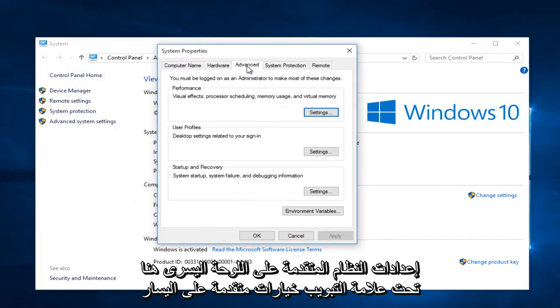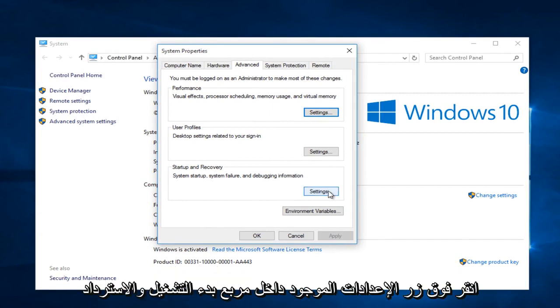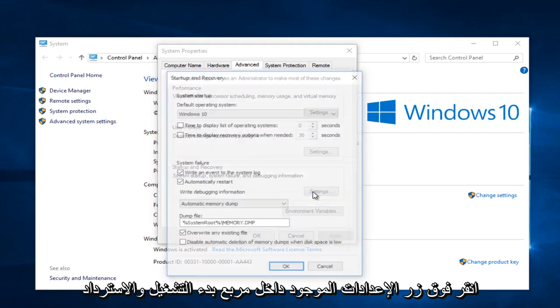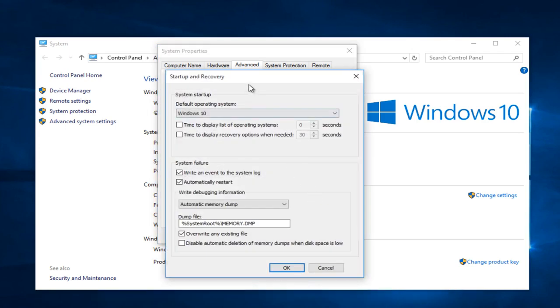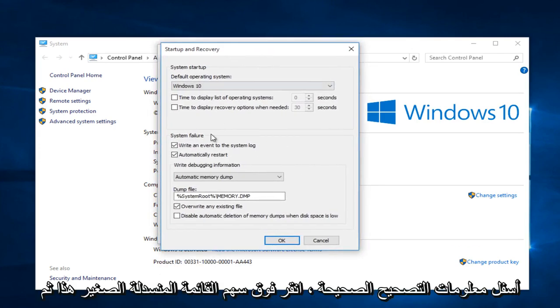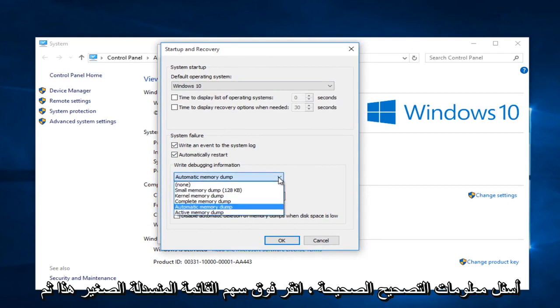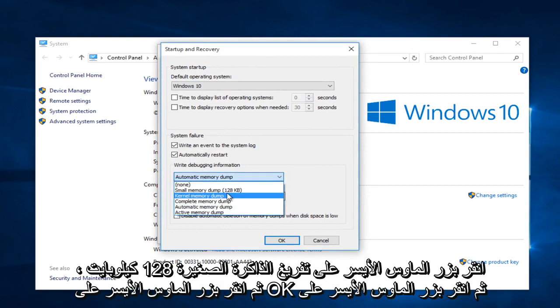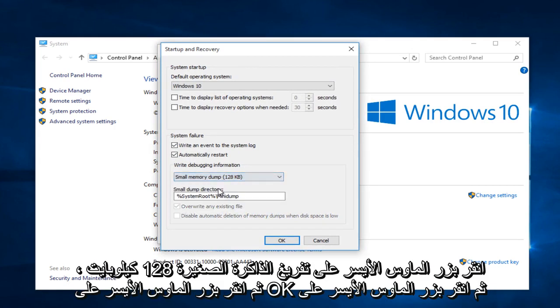Under the Advanced tab, click the Settings button within the Startup and Recovery box. Under 'Write debugging information', click the dropdown arrow and select 'Small memory dump (128 kilobytes)'.